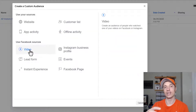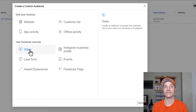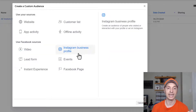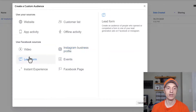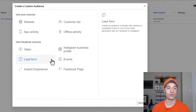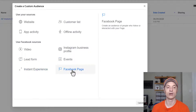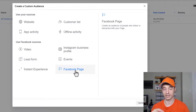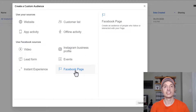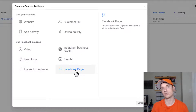We also have Facebook sources: video, where somebody watches 25% of your video or more; people who've engaged with your Instagram business profile; clicked on one of your lead forms; engaged with events or instant experience; or engaged with your Facebook page at all. There are a bunch of different ways to create these custom audiences, and we're just going to cover a couple of them since the core of the video is lookalike audiences.